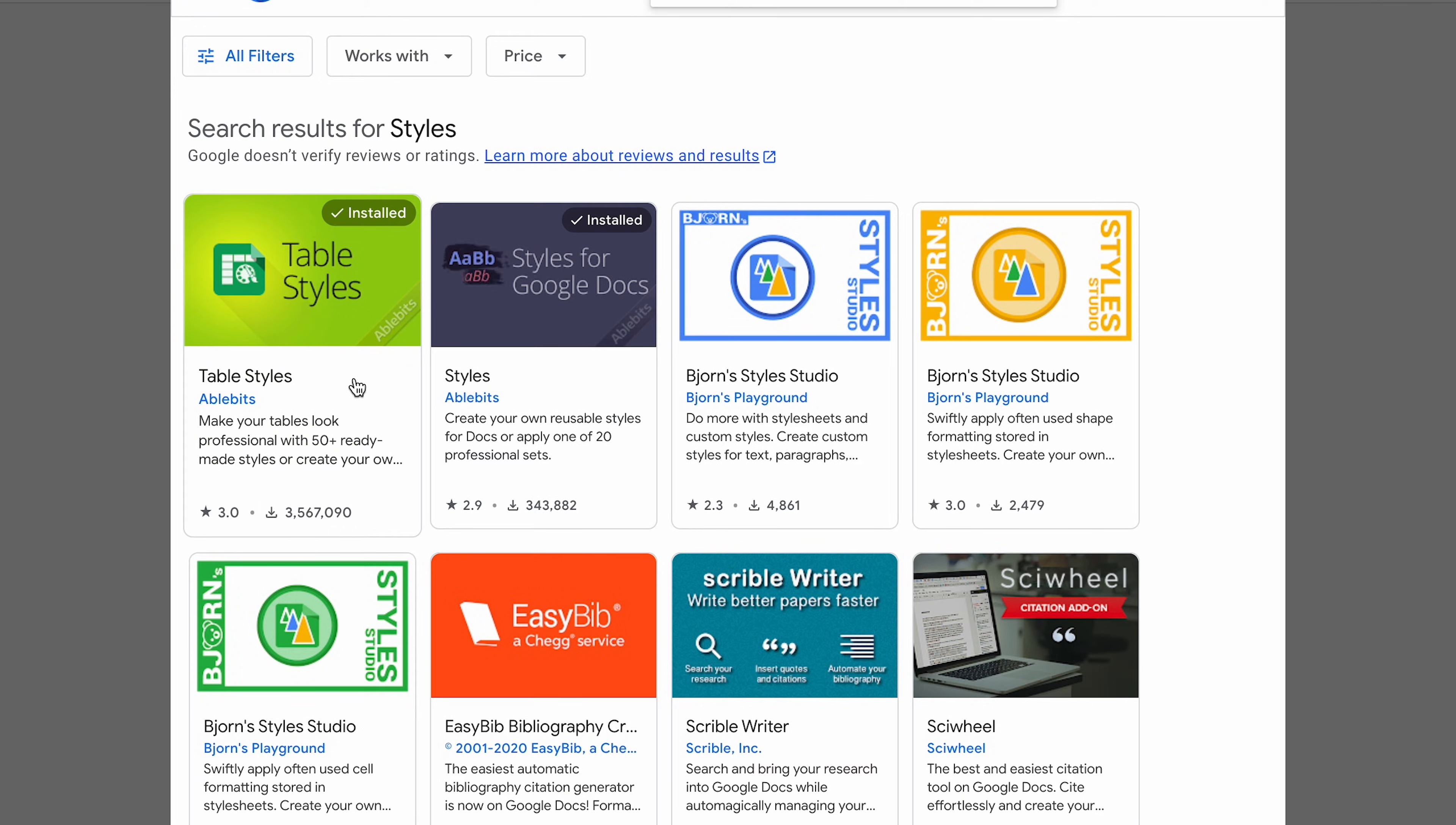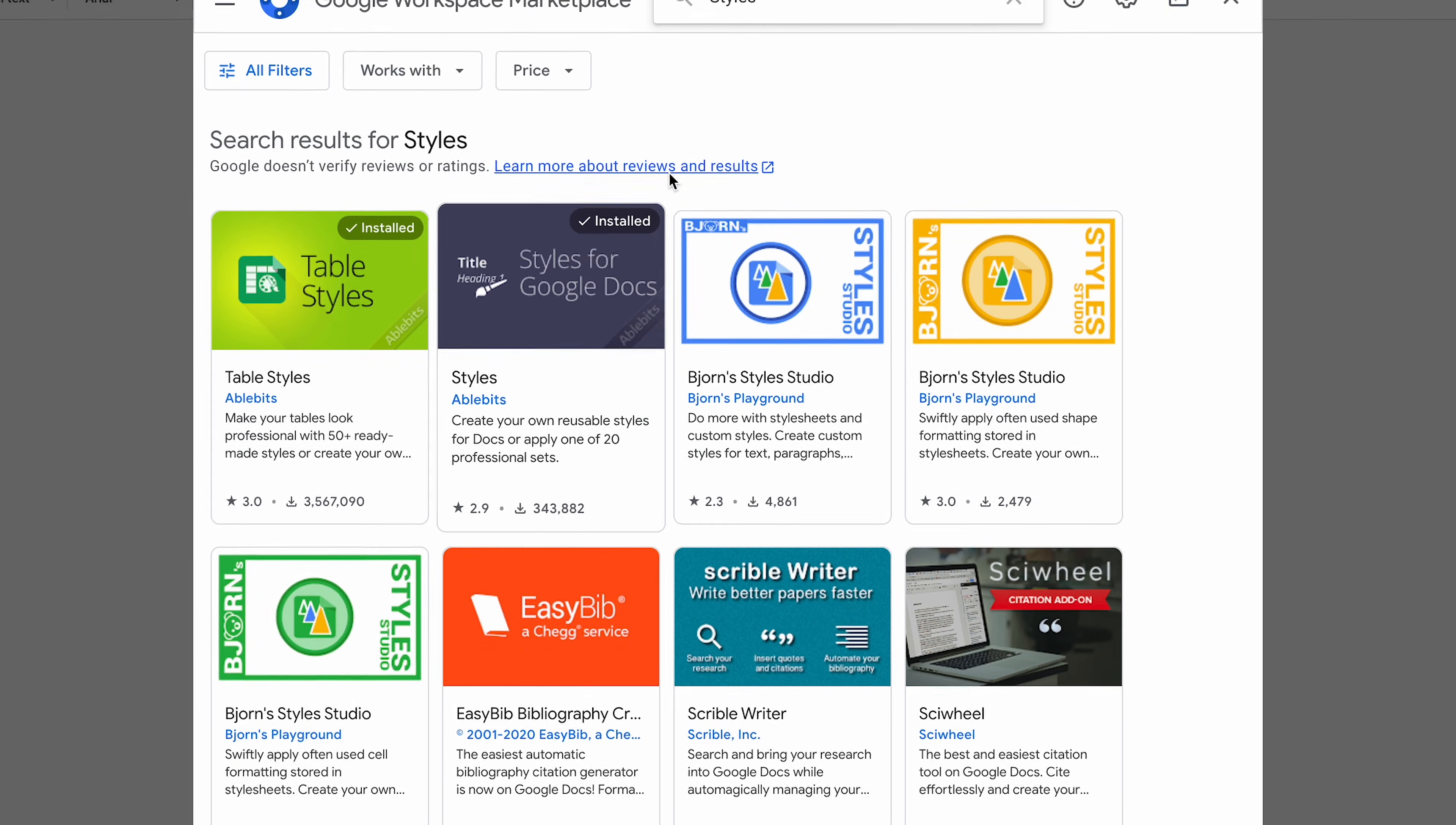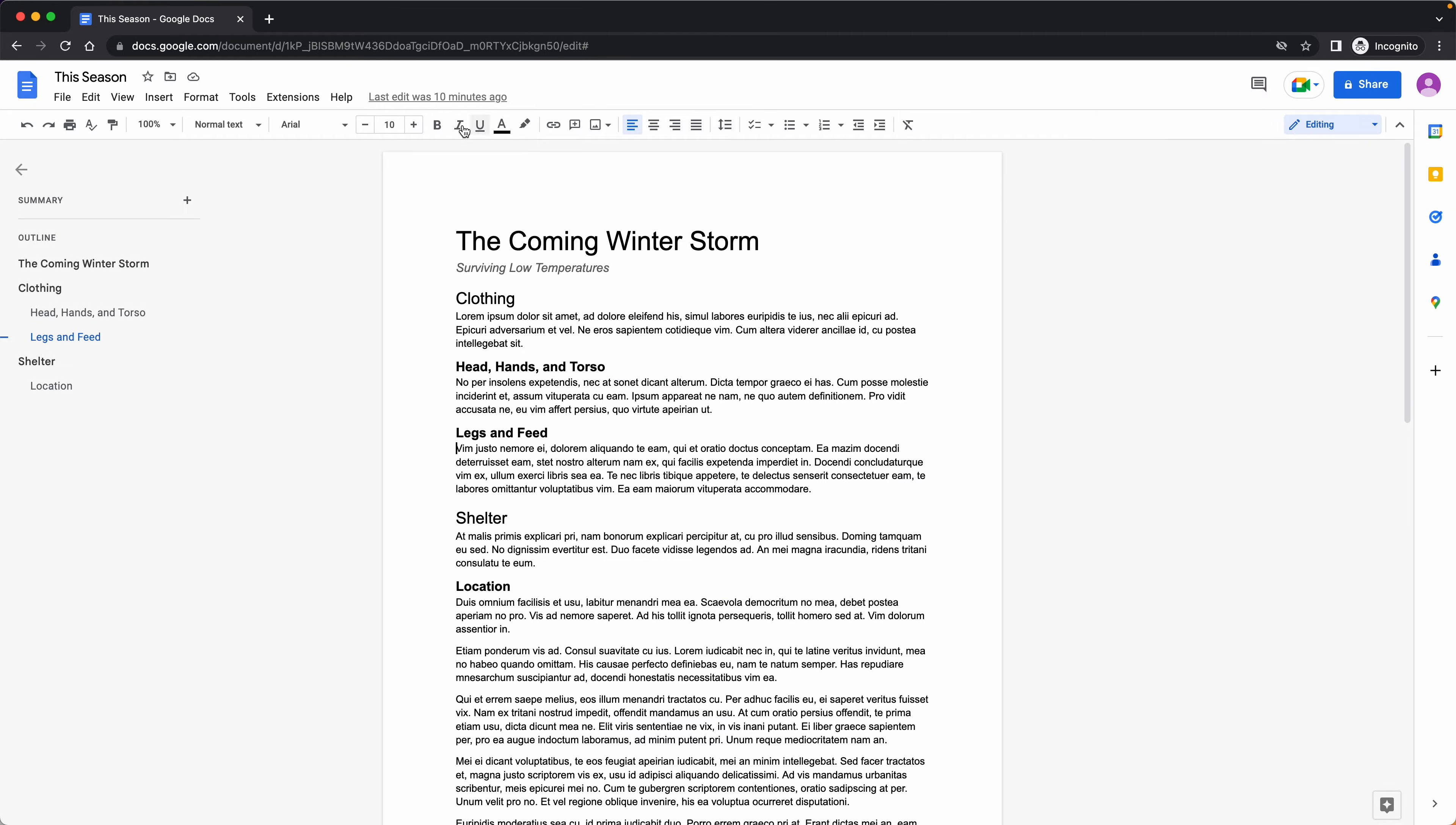Table Styles is for Google Sheets. I do have another video on that, but this is for Google Docs. I already have it installed, so we'll close this window, go to Extensions, come down to Styles, and hit Start.